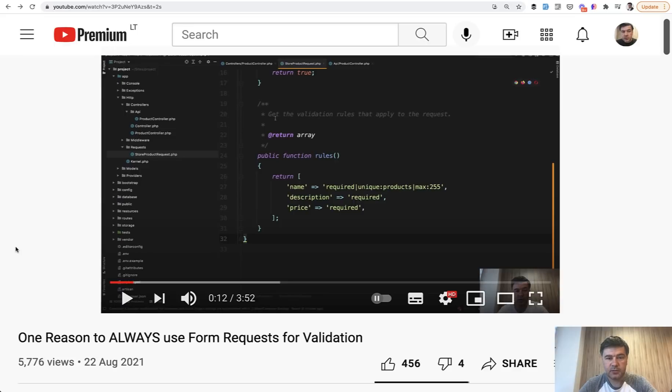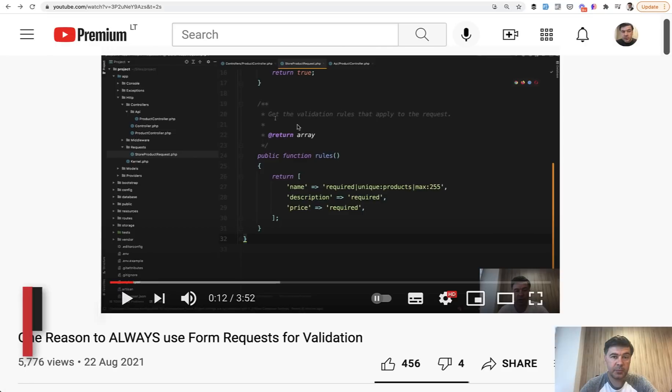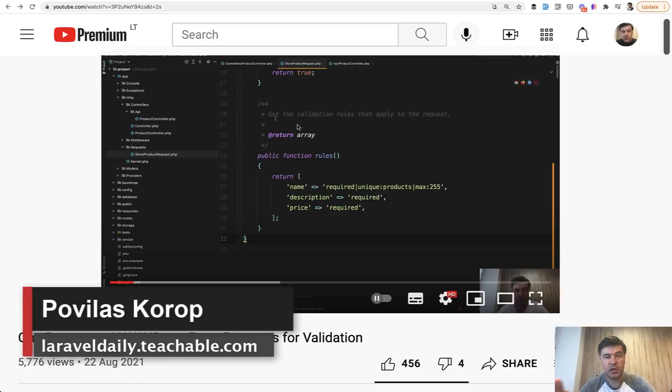Hello guys. I recently released a video about reusing form request class in API controller and in web controller, and I received a few questions.